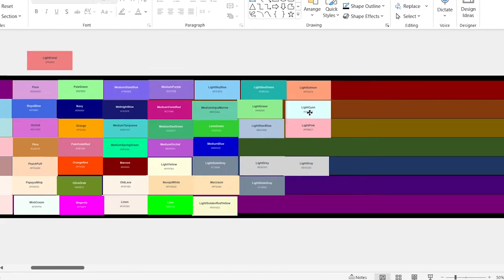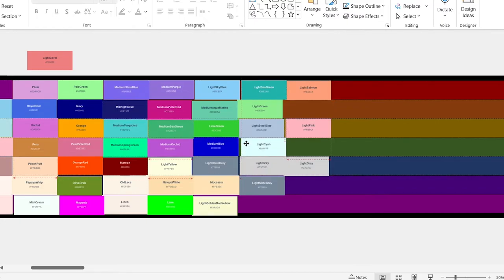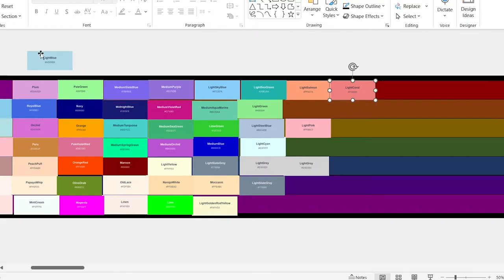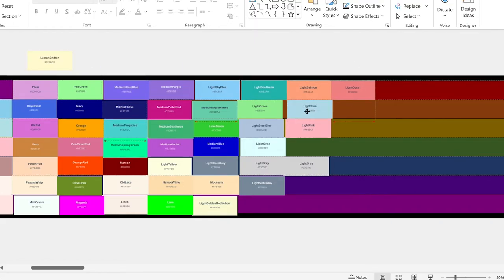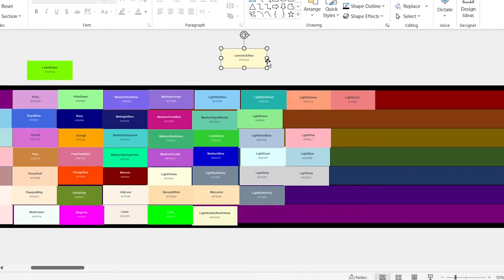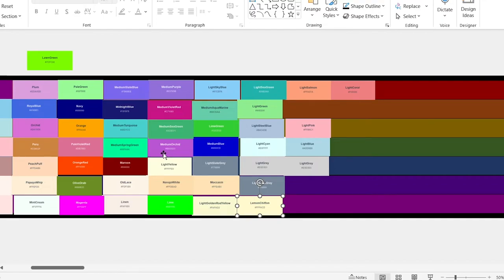Light cyan. This one's okay. Light coral. This one looks pretty good. I like it. Let's go top. Light blue. Okay. Lemon chiffon. Bottom of the list. Looks way too similar to all these others. How are half of these just forms of tan?